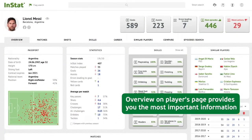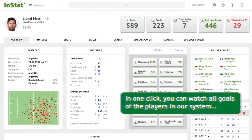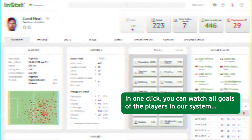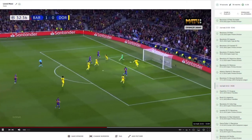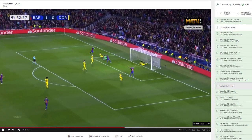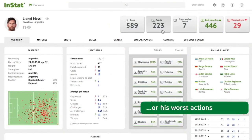The Overview on the player's page provides you the most important information. In one click you can watch all goals of the player in our system, or his worst actions.